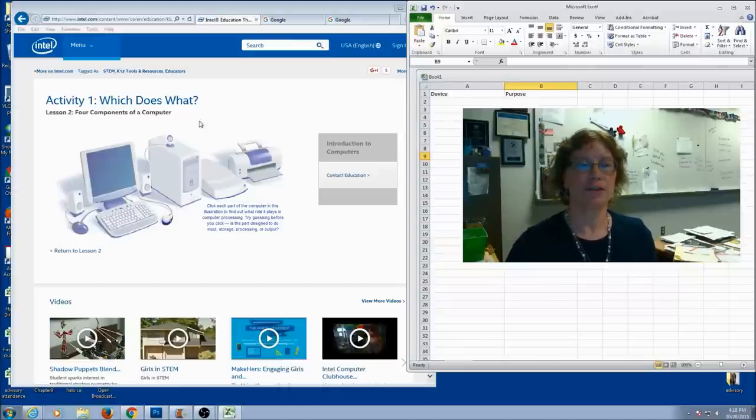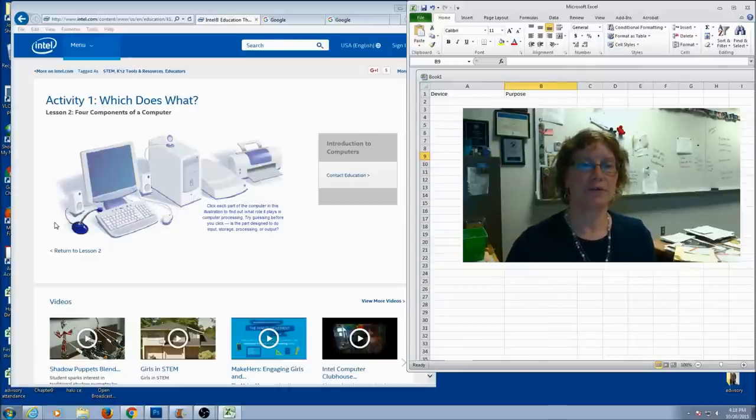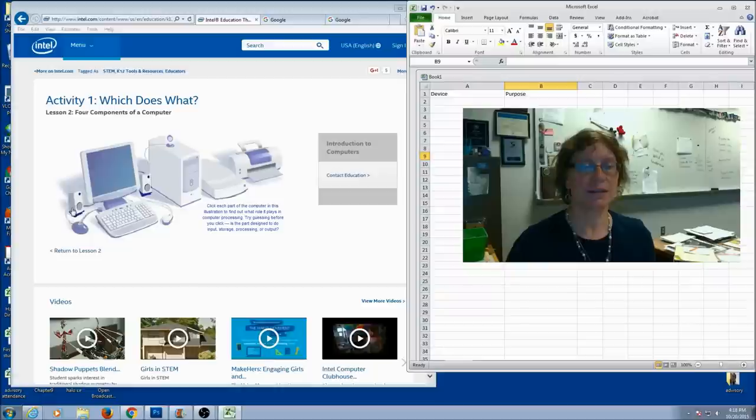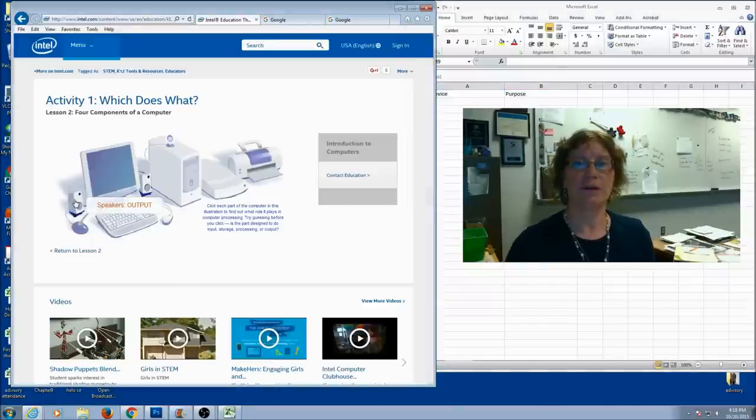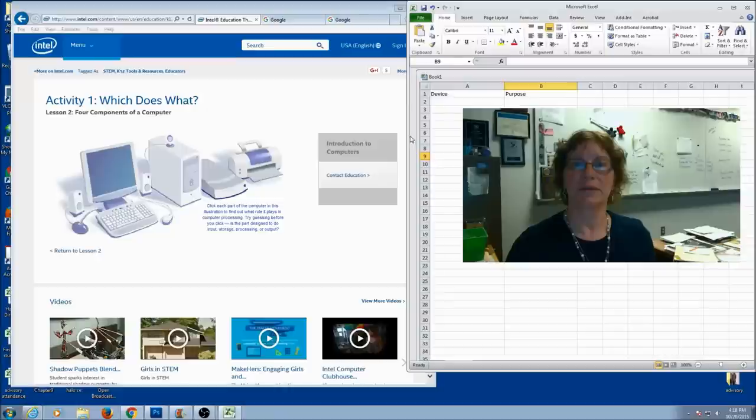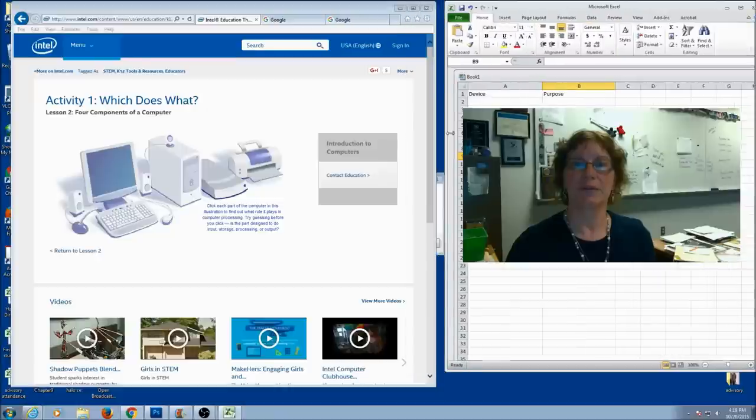Now let's just go ahead into our activity. And for all of these 14 devices, you're going to click on it. Here's speakers. So speaker is my device and output is the purpose, and I'm going to fill that in.